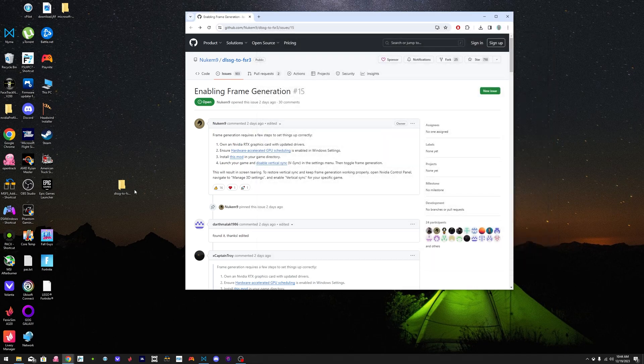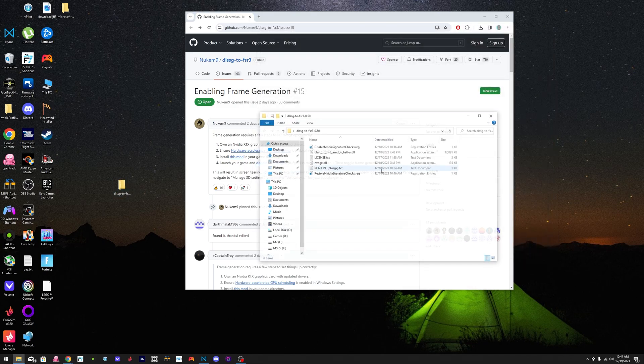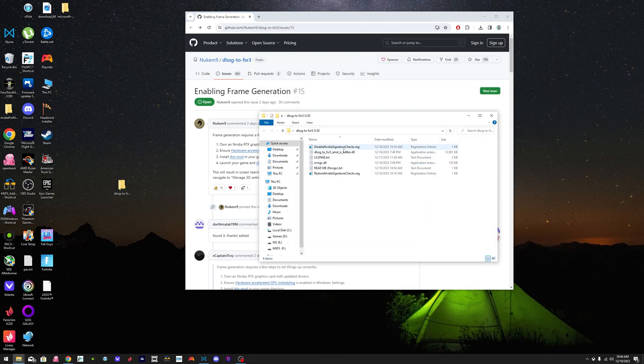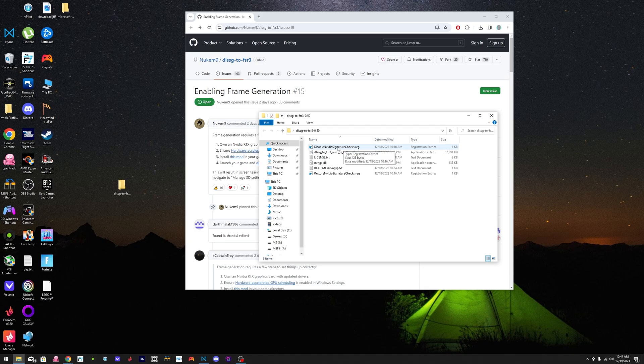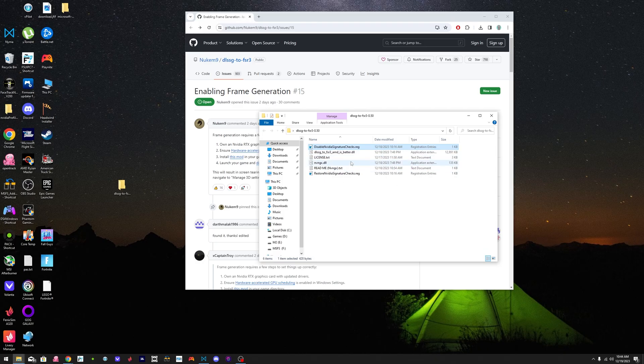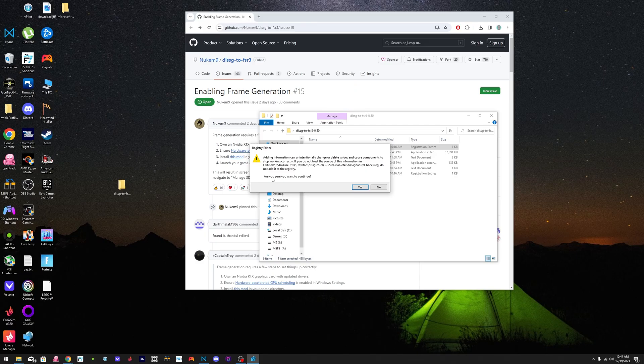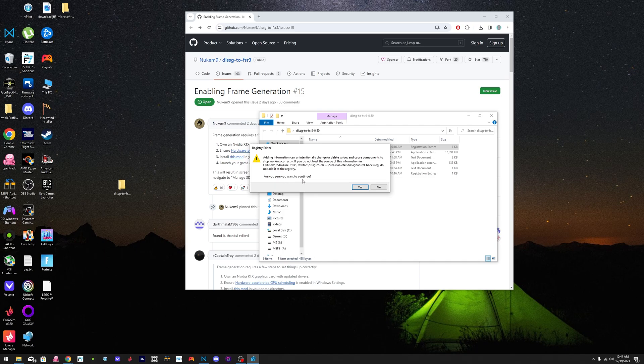After you do that, make sure to come back to the folder here and you enter this registry, disable NVIDIA signature check. You double click it. It's going to ask you something. You're going to click yes. And then after you click yes, it's going to make sure, do you want to continue? Click yes.